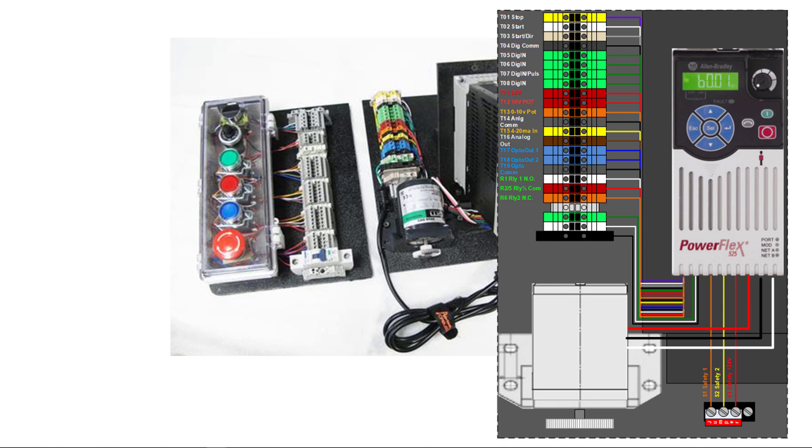And then you can see all the other terminals run up to these terminal blocks. The top one's yellow, the bottom one's white.